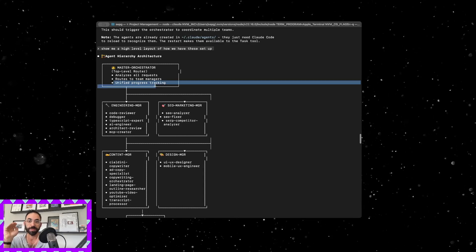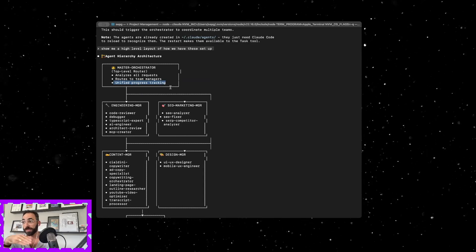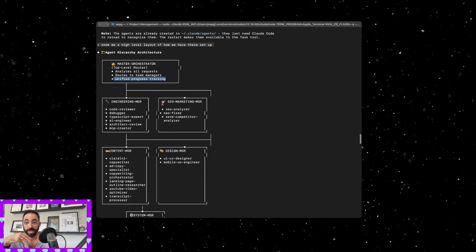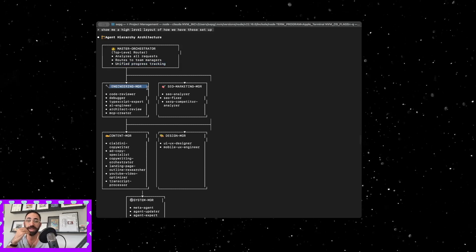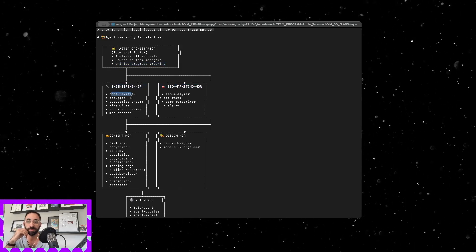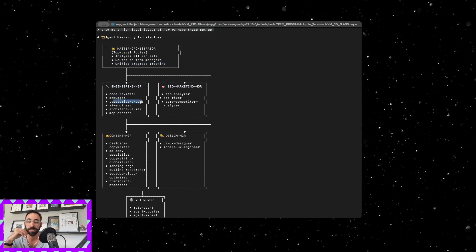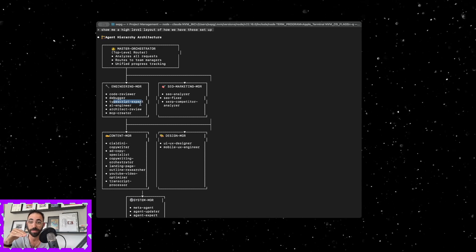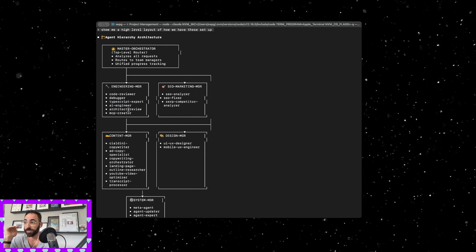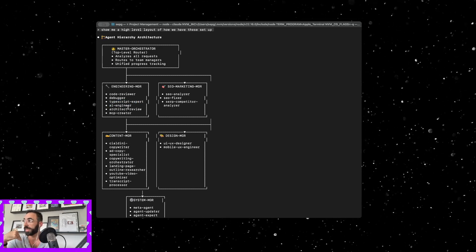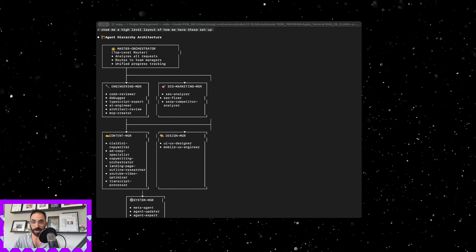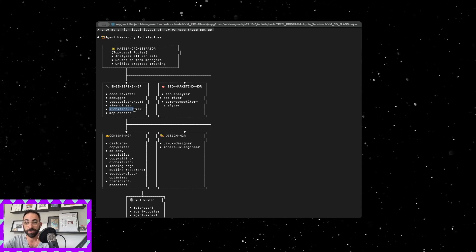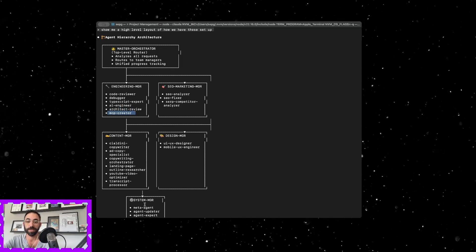The master orchestrator is the top level one. It analyzes all my requests, it routes them to team managers, and it unifies progress tracking. Every time something gets completed, it takes it all into consideration and figures out what the next plan is. The engineer manager has code reviewer, debugging, TypeScript expert because I was running into a lot of TypeScript errors.